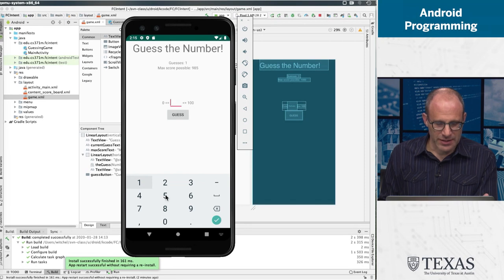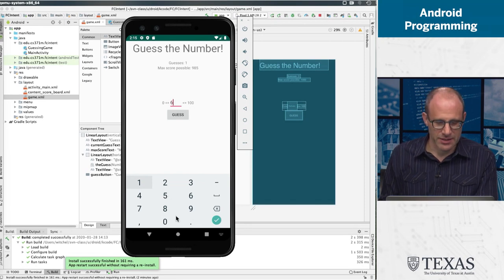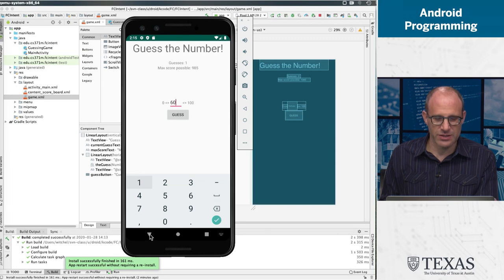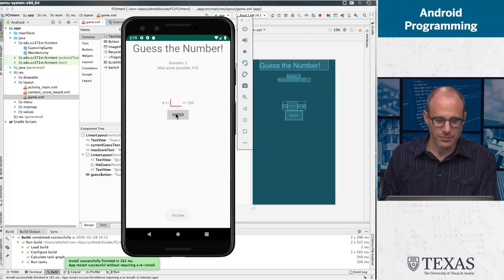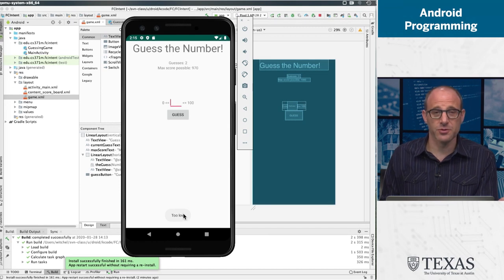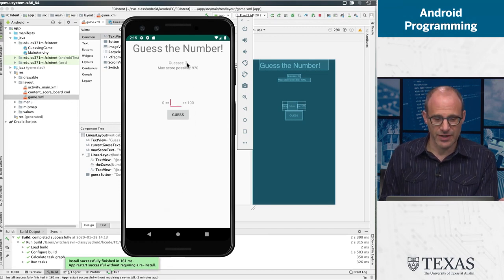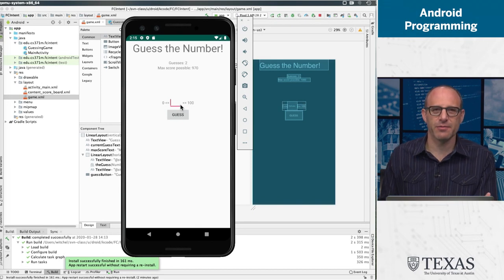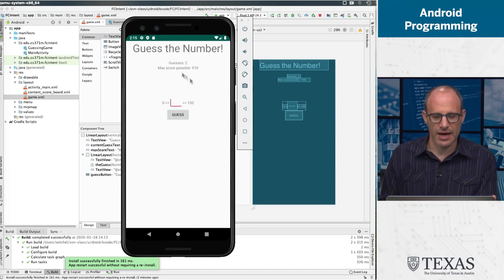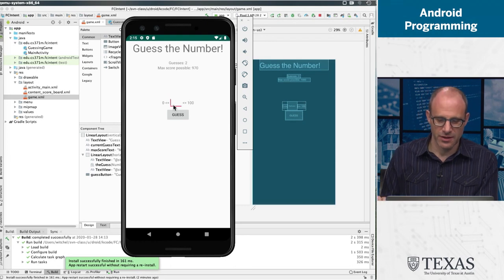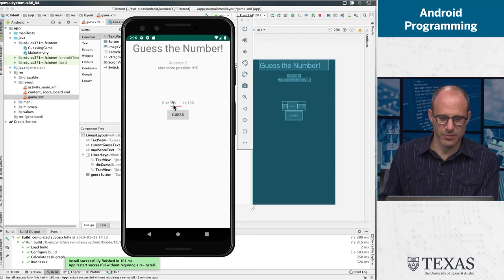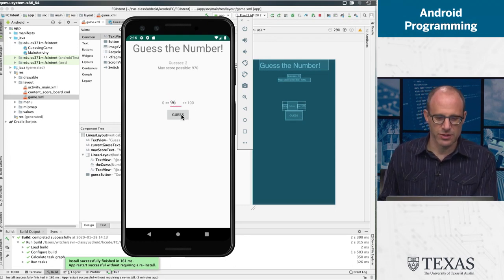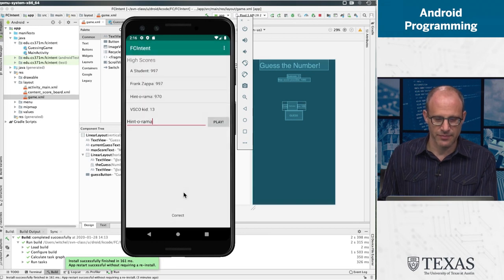But let's guess 60. I'm going to dismiss the soft keyboard because it gets in the way of the toast. I hit guess. Oh, that's still too low. Now I've guessed two and my max score is going down. So you understand now the dynamics - the guesses go up, the max score goes down. Eventually you find the right number, which I believe in this case was 96.